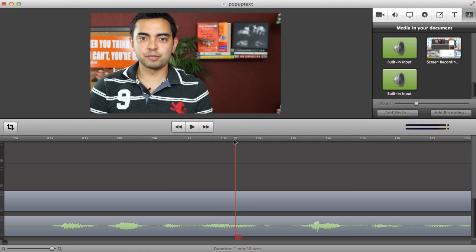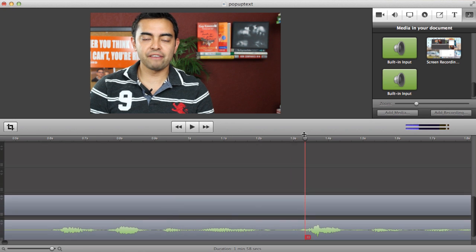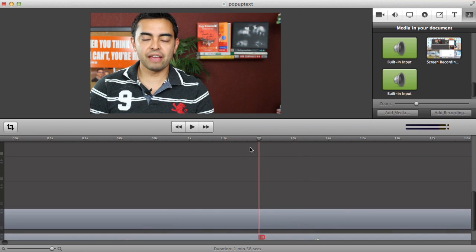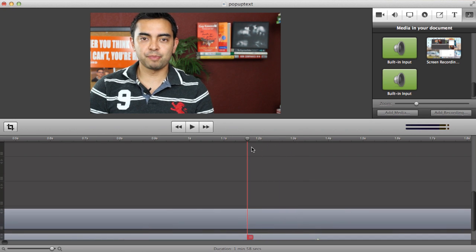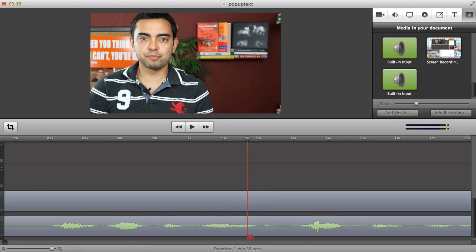So what you can actually do is look at your face if you're speaking or listen to see where exactly you start to say the word that you want to put a pop-up text for. So if I look at my face, Pat, it's around right there. That's when I first say my name.